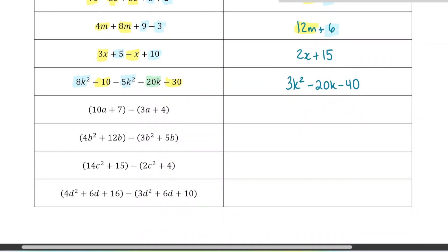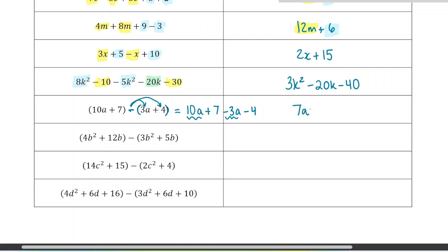These next questions are a bit different — we're subtracting two polynomials in brackets. The negative sign is going to apply to both terms inside the bracket, so we subtract 3a and subtract 4. Rewriting: 10a plus 7 minus 3a minus 4. It changes the sign of each term in the bracket. Grouping like terms: 10a and negative 3a gives 7a, and 7 minus 4 gives negative 3.